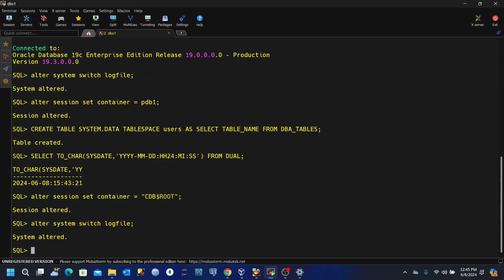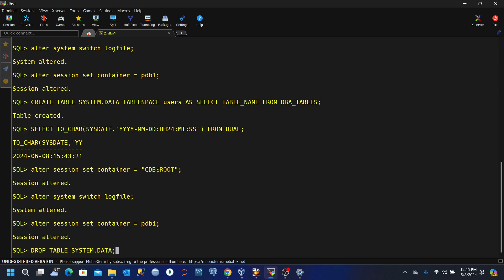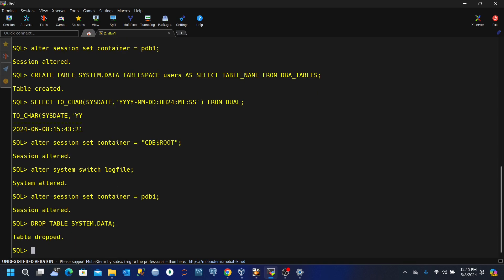Now let's go ahead and drop the table we just created. And for us to do that, we need to alter the session again back to the pluggable database pdb1. So alter session set container equal to pdb1 and then we'll drop the table. Drop table system dot data. Table has been dropped.